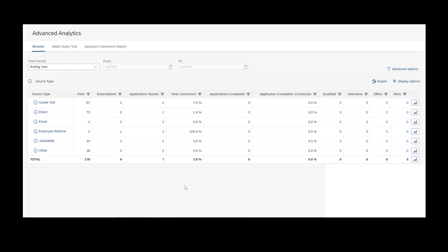Once you're in Advanced Analytics, we have three main areas. First, we have the Browser tab at the top. We have the Detail Query tool, and we have the Applicant Conversion Report. For all intents and purposes, the browser tends to be the most used option in Advanced Analytics. The other two reports are very nice as well. They're just another way of looking at the same data. Let's take a look at the report on the Browse tab.